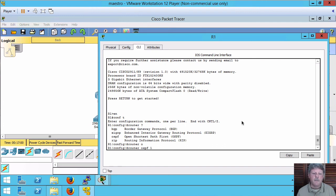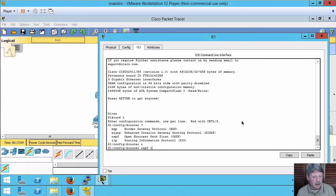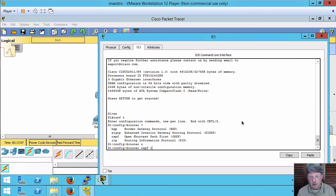So say OSPF and then I start to specify a process ID or a PID. I'm just going to use one. That can be anywhere from one to 64k, so 65,535. It can be the same on all routers. It can be different on routers. It doesn't matter.